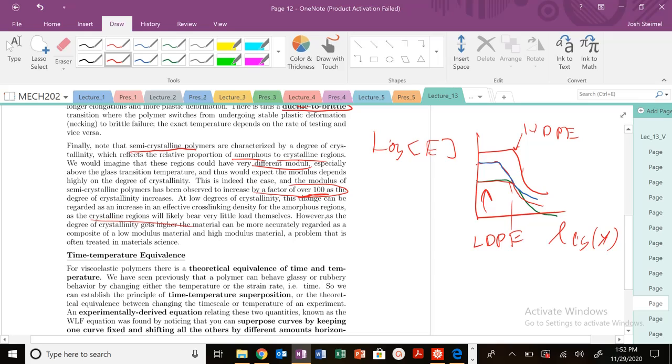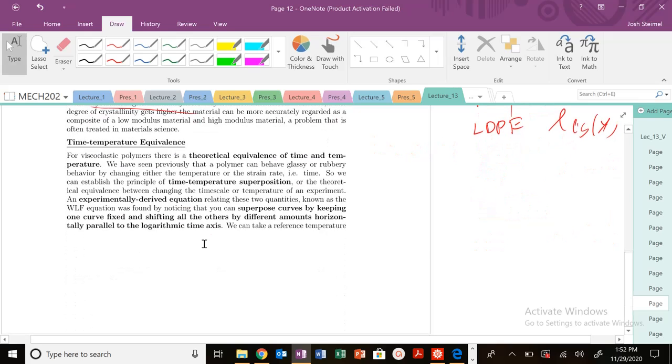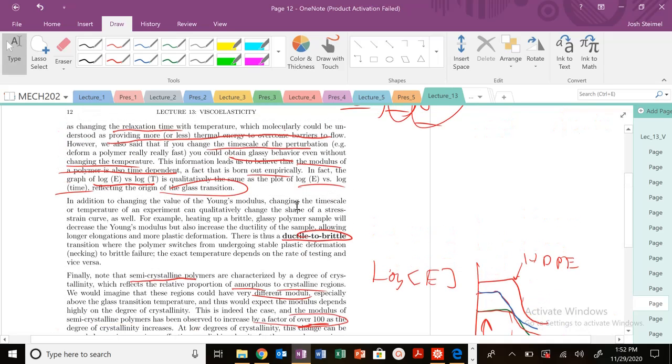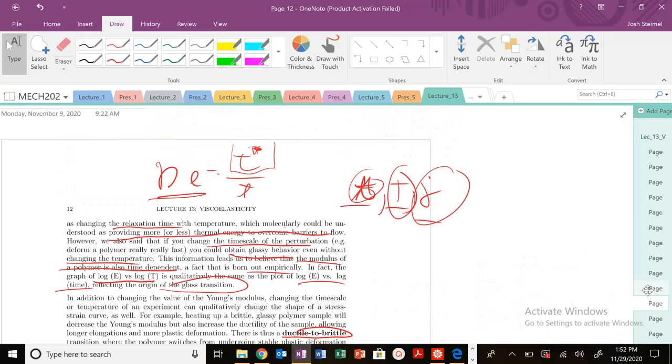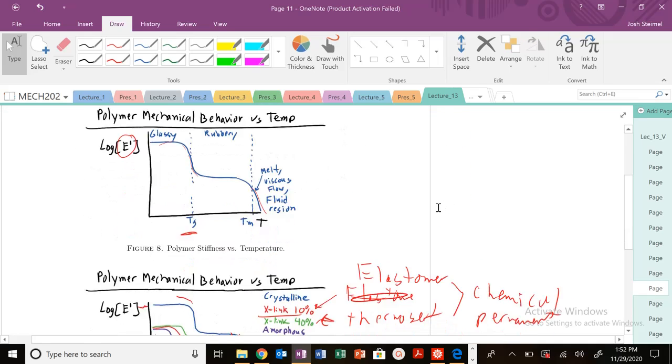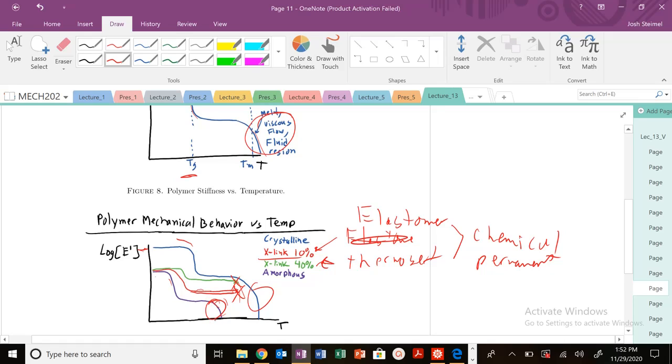Next time we'll get into time-temperature equivalence and WLF theory—Williams, Landell, and Ferry theory. The key idea here is time-temperature-strain rate equivalence. This is fairly intuitive: amorphous and crystalline polymers' Young's modulus will eventually drop to zero as your polymer flows and becomes like a liquid. This is a melting transition here, and this is just viscous flow—a literal liquid.